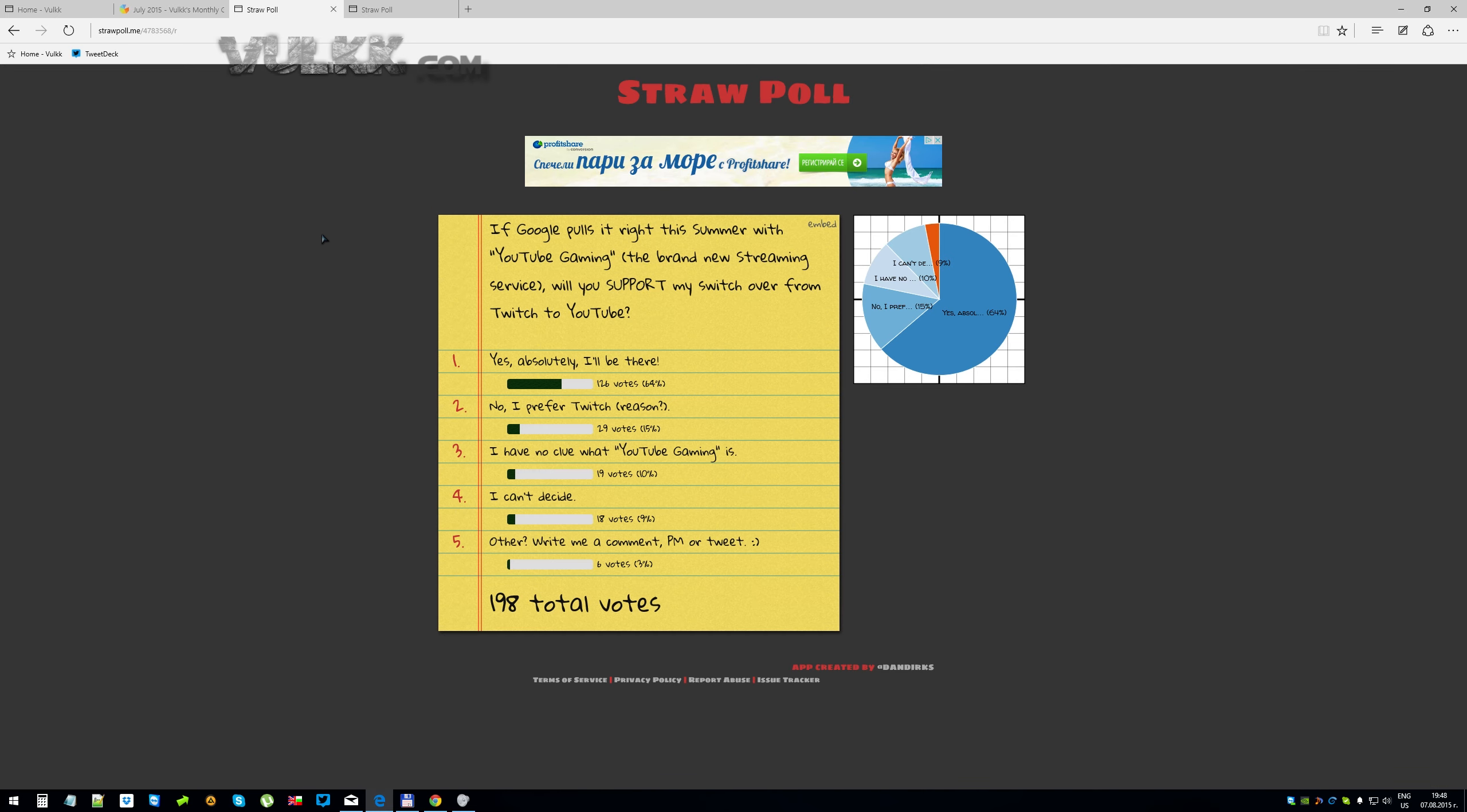Last month's poll was very important for my future. If Google pushes YouTube Gaming this summer, the new streaming platform, will you support my switch over from Twitch to YouTube? Now this was a very direct question. I'm not intending to switch right away. I have over 2000 followers and this was just a possible future for my live streams and live shows.